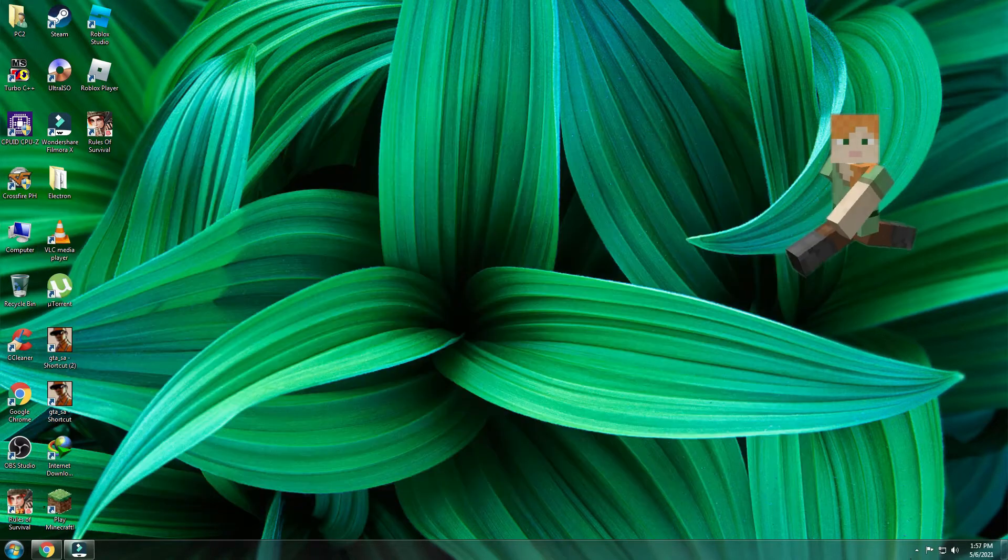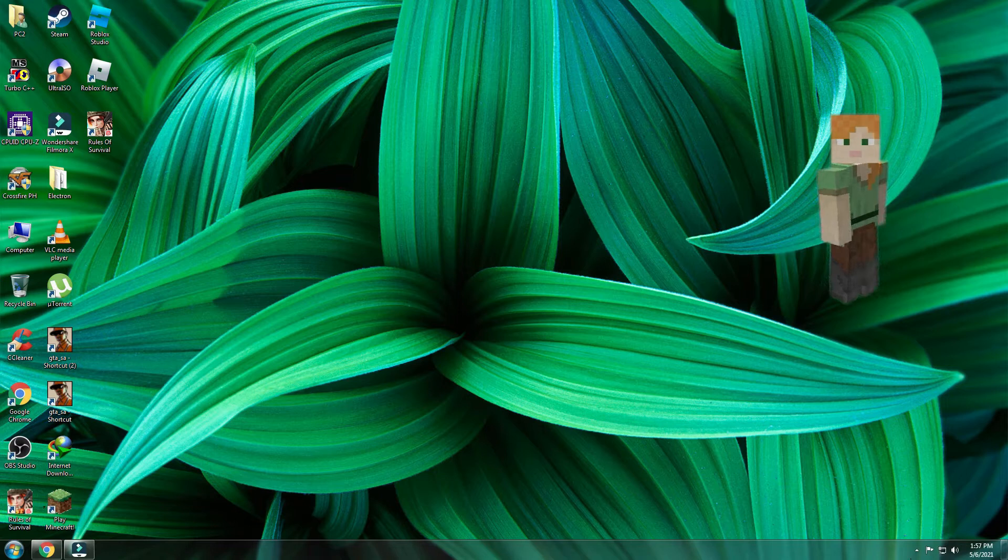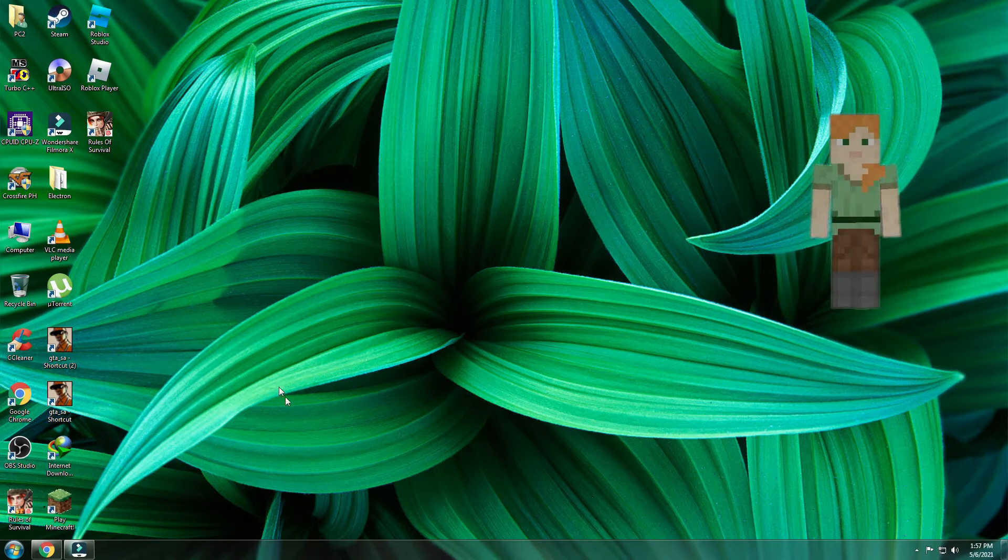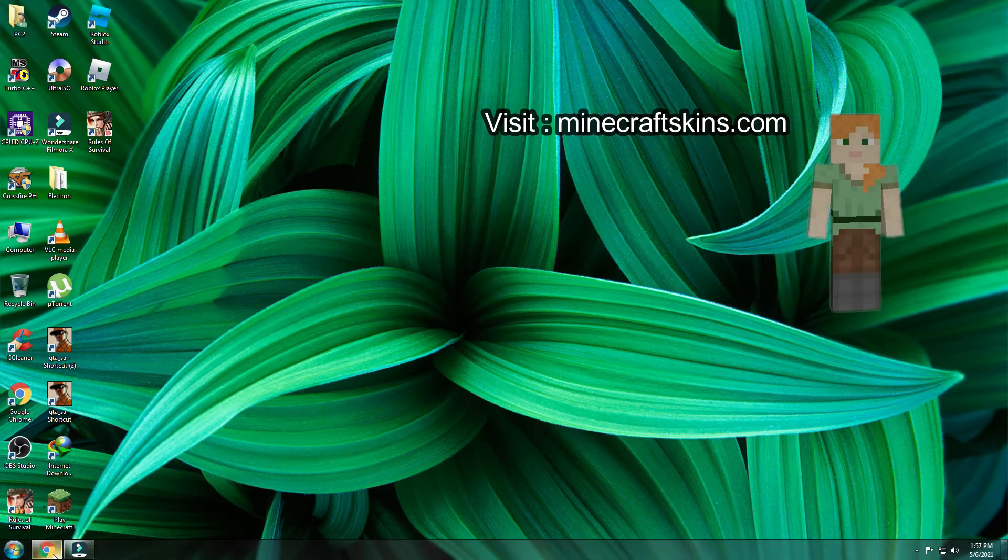To get started, we need to download our preferred Minecraft skin. To get skin, visit minecraftskins.com.